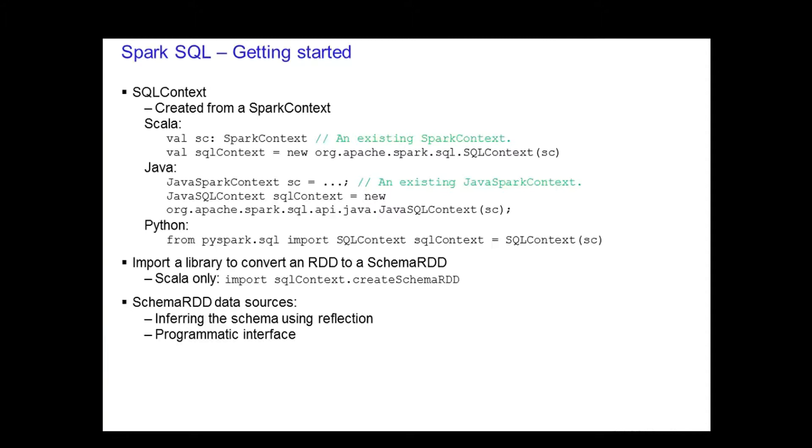So how do these Schema RDDs get created? There are two ways you can do this. The first method uses reflection to infer the schema of the RDD. This leads to more concise code and works well when you already know the schema while writing your Spark application. The second method uses a programmatic interface to construct the schema and then apply that to an existing RDD. This method gives you more control when you don't know the schema of the RDD until runtime. The next two slides will cover these two schemas in more detail.